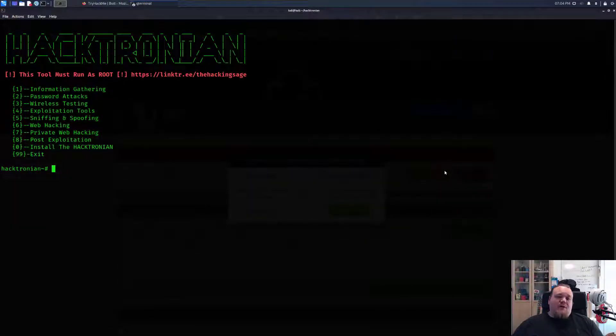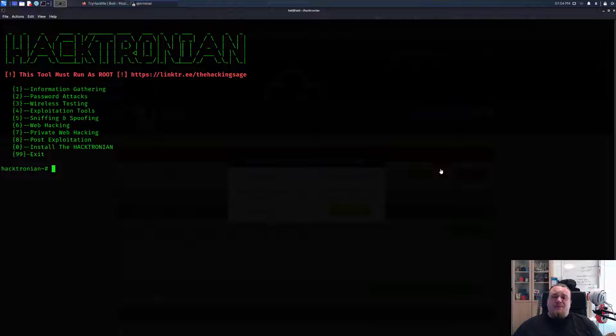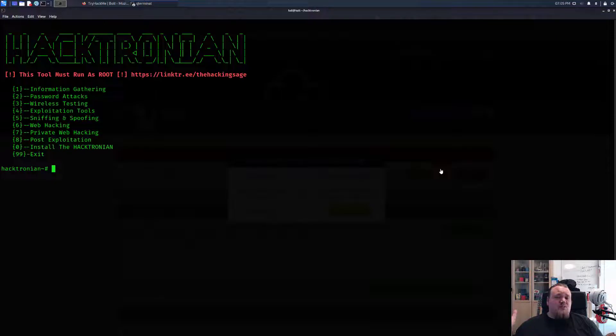Hello and welcome back. Today I'm going to try a new tool here called Hacktronion. Sounds like a really bad movie. So without further ado, let's go and jump right into the tool.